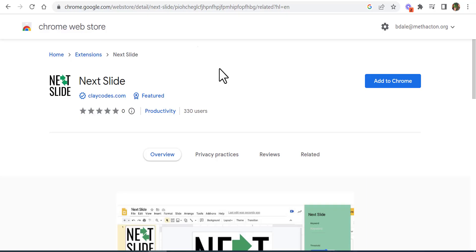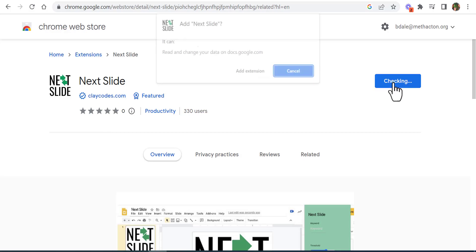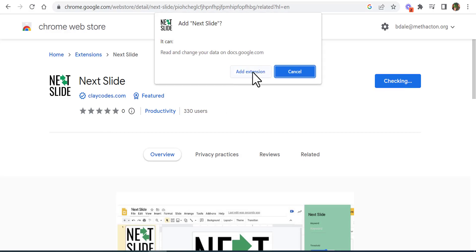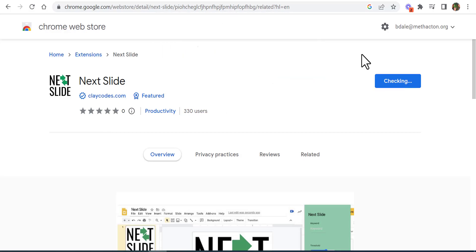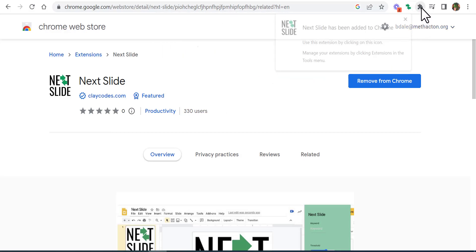Hi everyone, this is Brad. Today we're taking a look at the extension called Next Slide. When you're making your presentations in Google Slides, you can simply say 'next slide' and it'll go to the next slide. What we're going to do is add it to Chrome — select Add Extension.